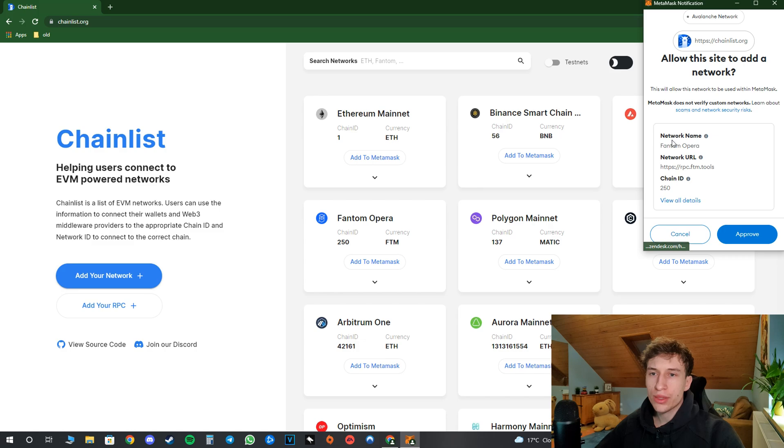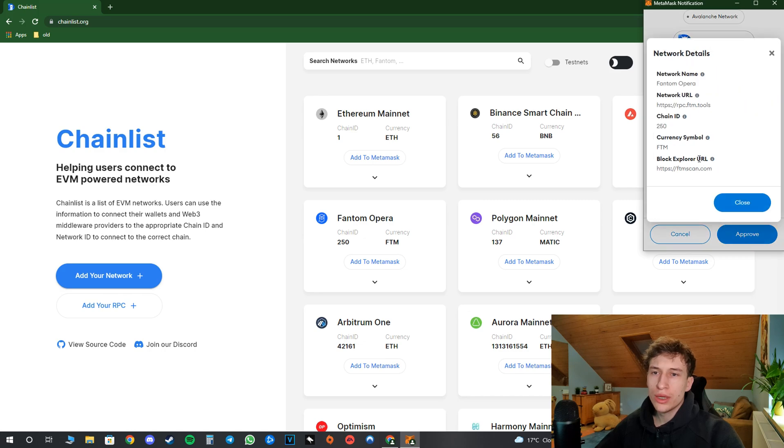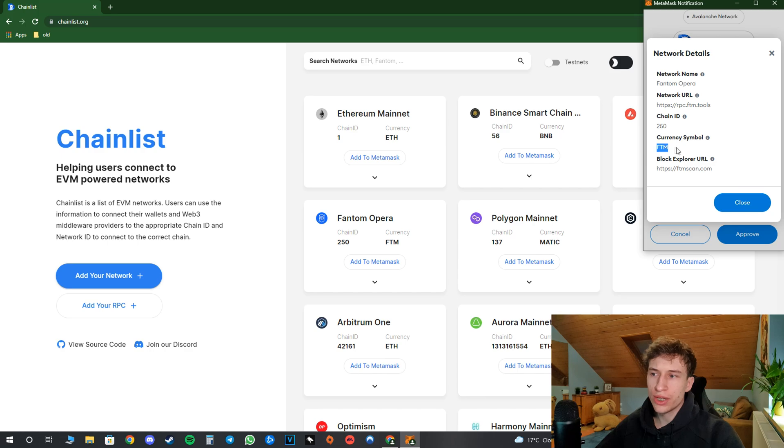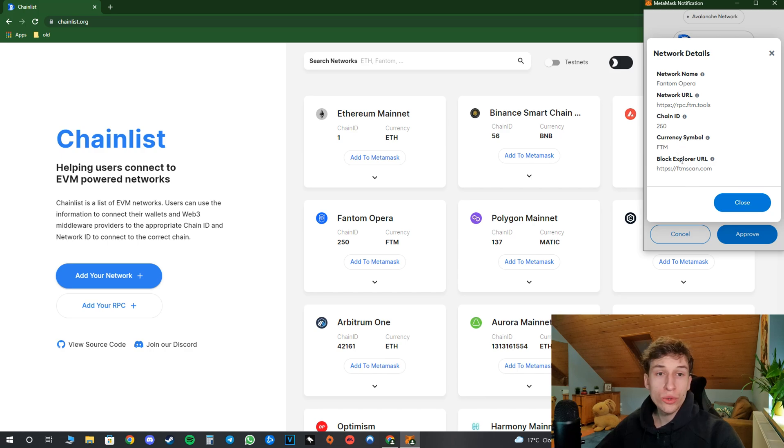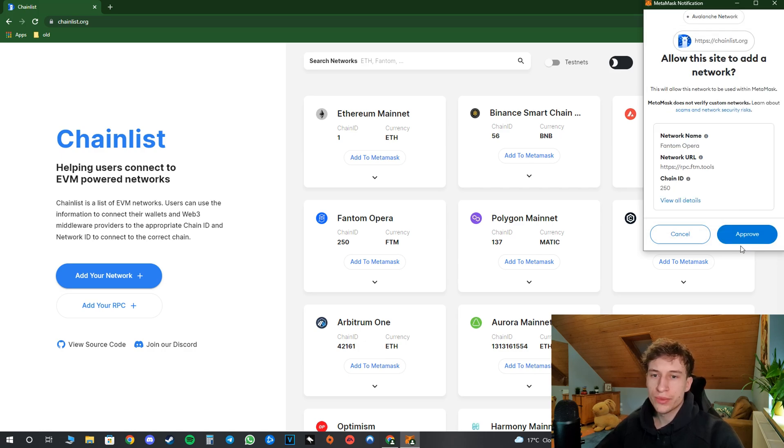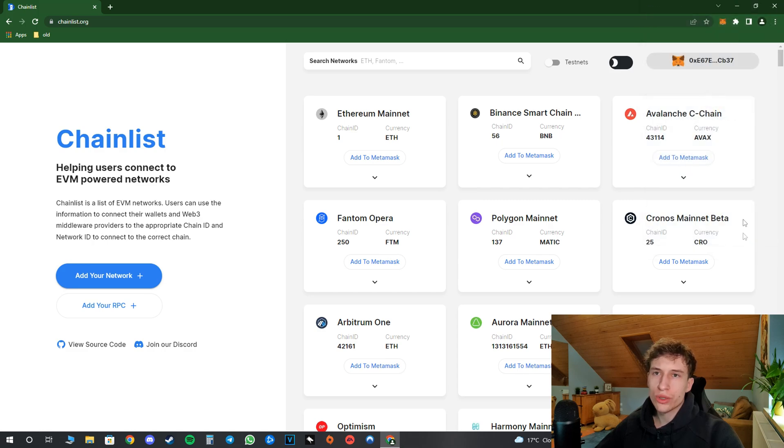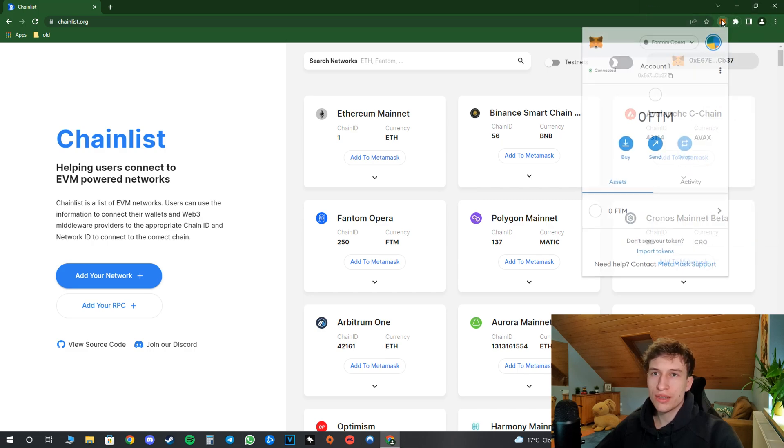As you can see, the chain ID, the URL, and the network name. And also here the symbol of the network. So for Phantom it's FTM, and the block URL scanner where you can see the data from this network. I will hit approve and then I can switch to this network.